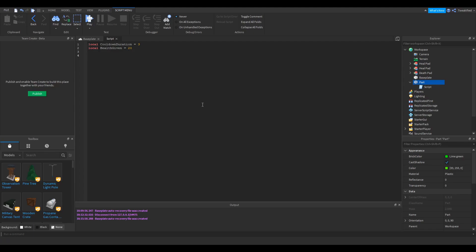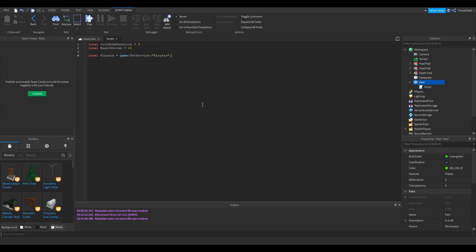Now we're going to get a Roblox service, a player service. So that's basically a service, and that's going to allow us to use it later on to see if the part that touched this part here is a player or something else. We're going to use that later on.